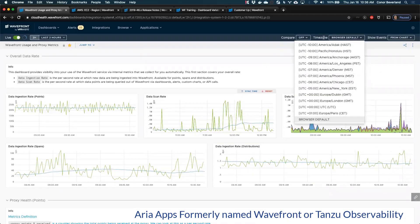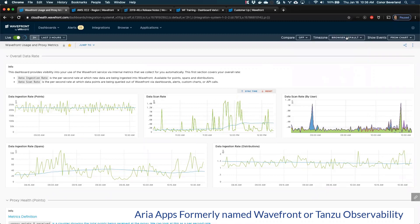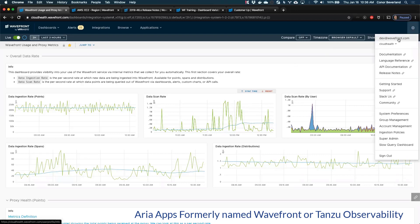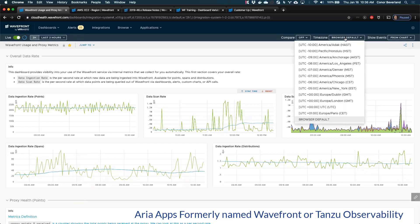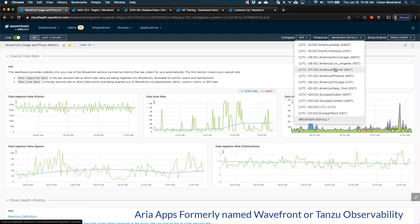There's a time zone picker at the top menu. By default, Wavefront shows data in your local time zone. You can also set a preferred time zone under your profile settings. Where this can be useful: if a colleague in a different time zone sends you a link and says 'see this weird thing at 3pm' and it's not showing at 3pm for you, you can temporarily switch to their time zone so you're on the same page while troubleshooting together.